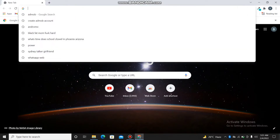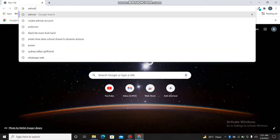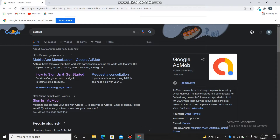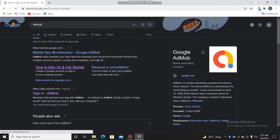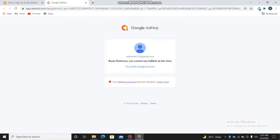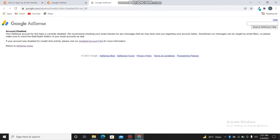Okay, I have this disabled account here. As you can see, this is Brian Robinson's account and it is disabled already. So once your account has been disabled, what you do when you get here is you just click on AdSense and access accounts.